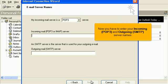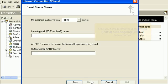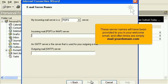Now you have to enter your incoming POP3 and outgoing SMTP server names. These server names will have been provided to you in your welcome email, and often times are simply mail.yourdomain.com.